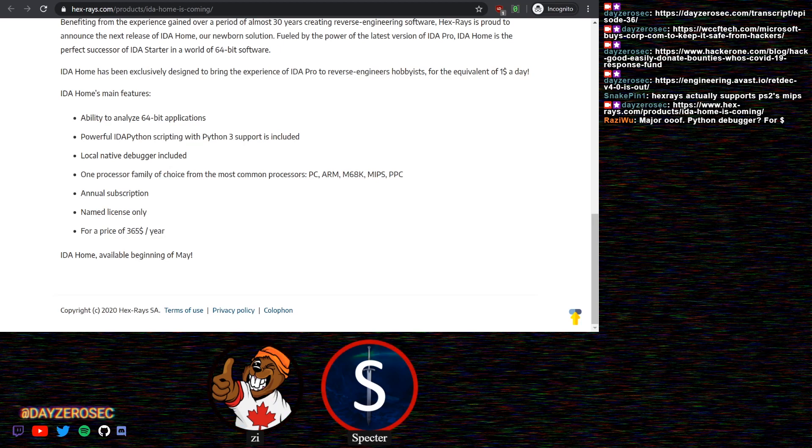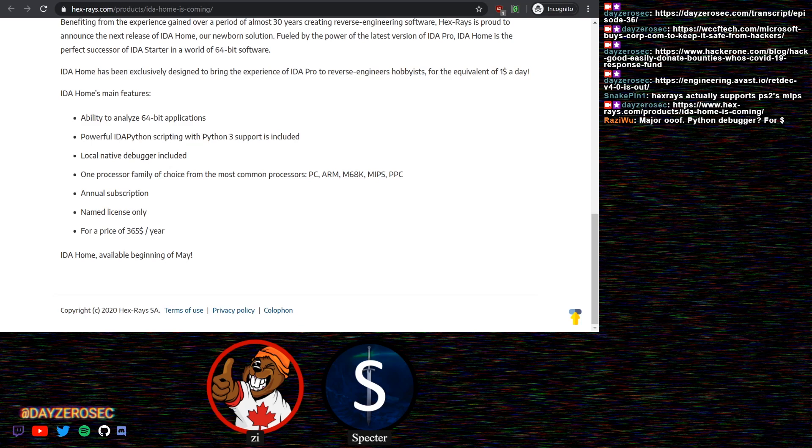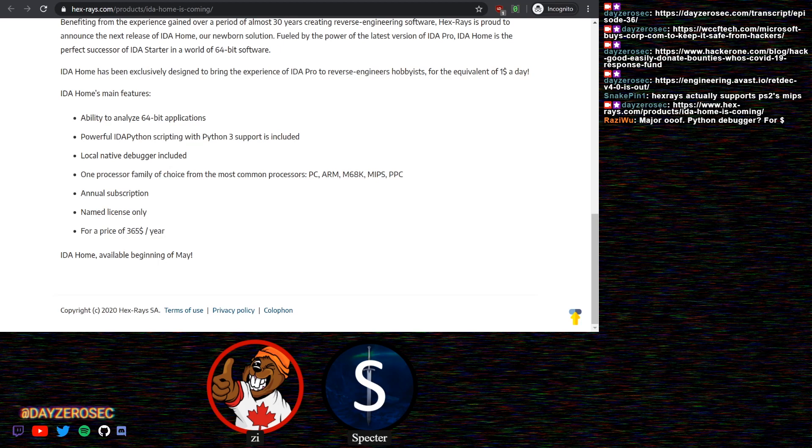Ultimately what it comes down to is you're getting debugging and IDA Python for $365 a year. The community feedback I've seen seems to be exclusively negative. I don't know if I saw one positive comment on it. This really just feels like it's too little too late. IDA has always been something you begrudgingly have to use because it was the best thing available, but nobody really liked Hex-Rays as a company.